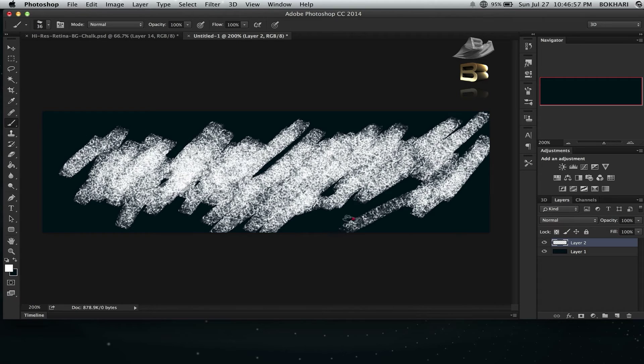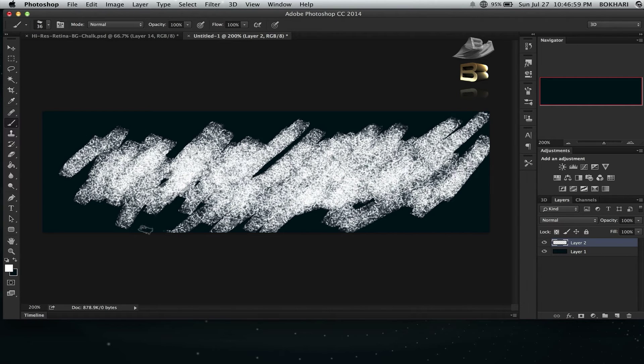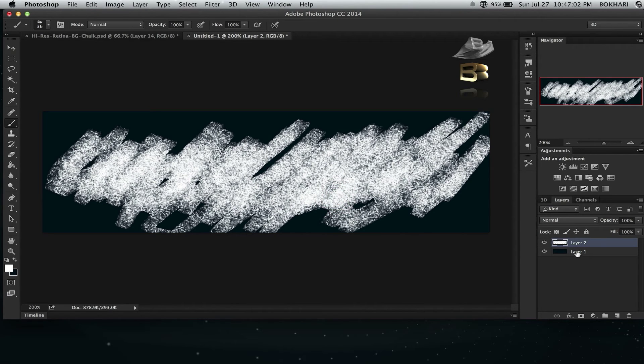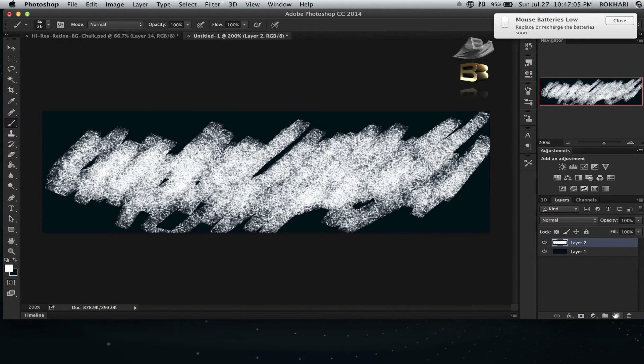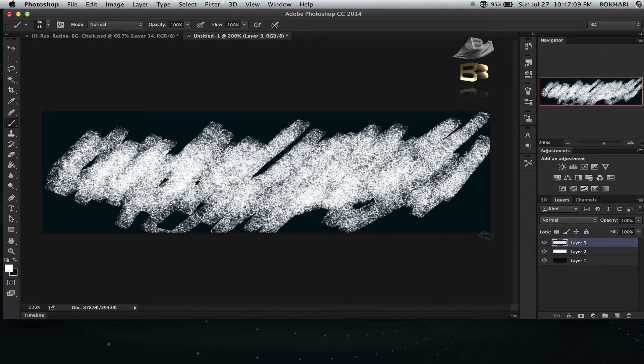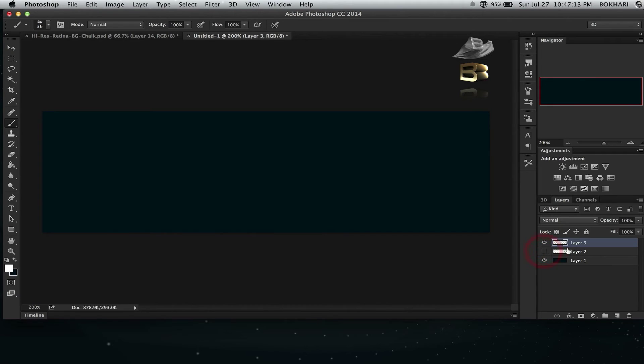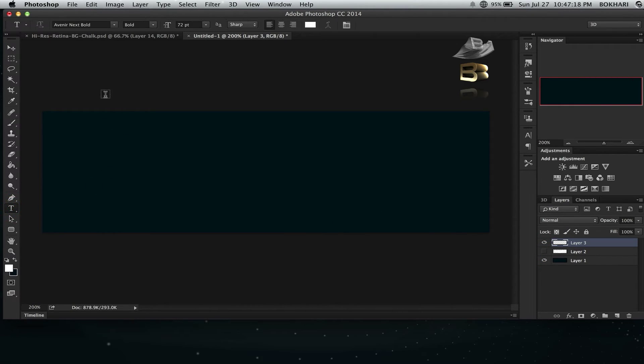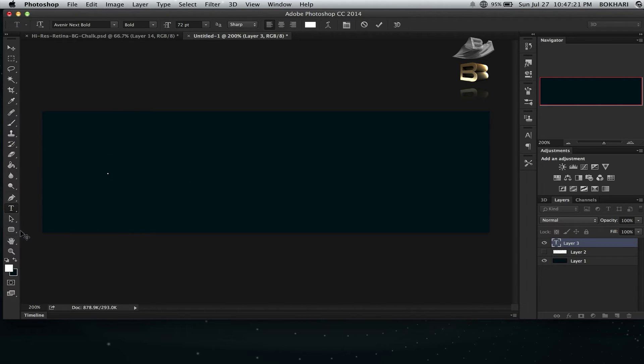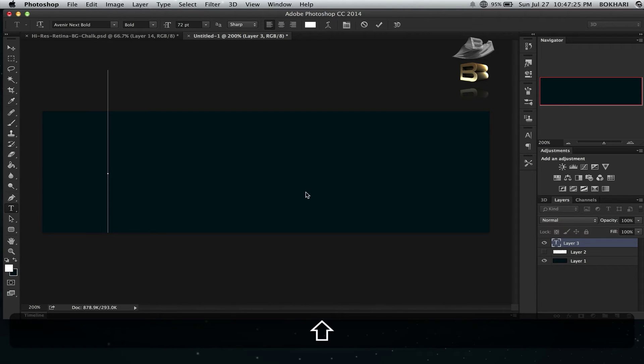That's the chalk effect background there. On top of this, I'm going to create another layer. For the time being, I'm going to keep this chalk effect off and I'm going to write some text. Make sure it's white text. I'm going to write my name.